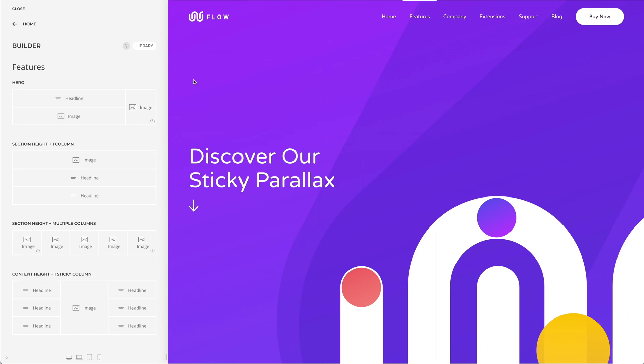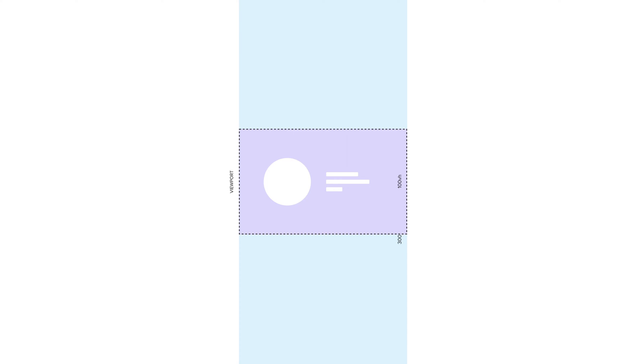Parallax settings can be combined with sticky columns to create advanced sticky parallax effects directly in UTheme Pro. Here is the concept: first, add a section or row which is multiple viewports high — this defines the duration of the parallax animation. Within this section or row, add a sticky column which has a height of one viewport. Finally, add elements with the parallax effect to this column. Since the column is sticky, the elements will not scroll out of the viewport but will be animated while scrolling.